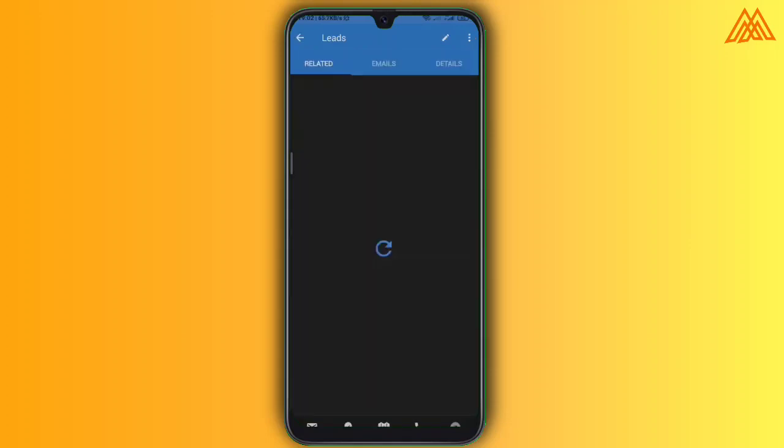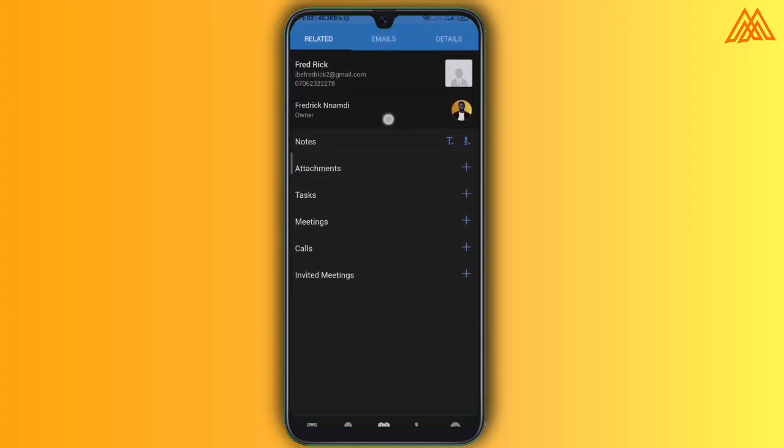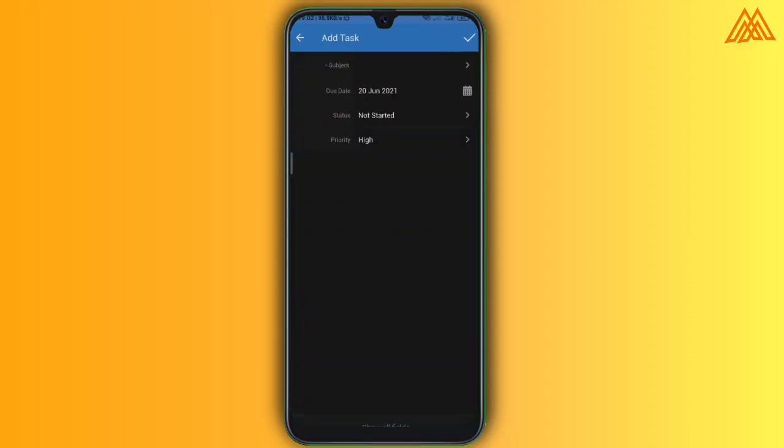So when we try to open that lead, you can see a very number of things like maybe to add notes of things you want to communicate the needs on attachment, images, tasks, meeting or phone calls that you might want to either schedule or you have already made with that lead.